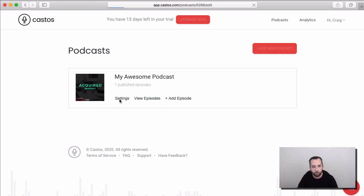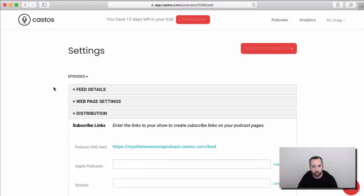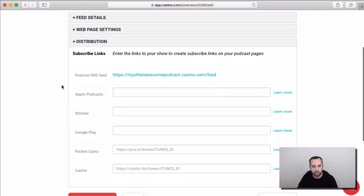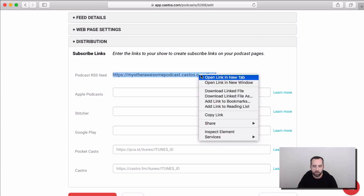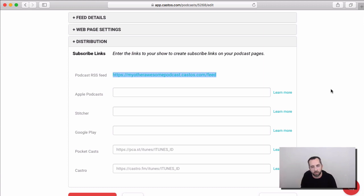And we'll go ahead and show you where that RSS feed is that you'll need to submit to these directories. And that is right here. So, my other awesome podcast.castos.com slash feed, this big old long thing here, is your RSS feed. And if you just right-click or copy this and hit Control-C on your keyboard or right-click and say copy, then this is the thing that you will submit to podcasting directories like Apple Podcasts, Stitcher, Google Podcasts, and Spotify.